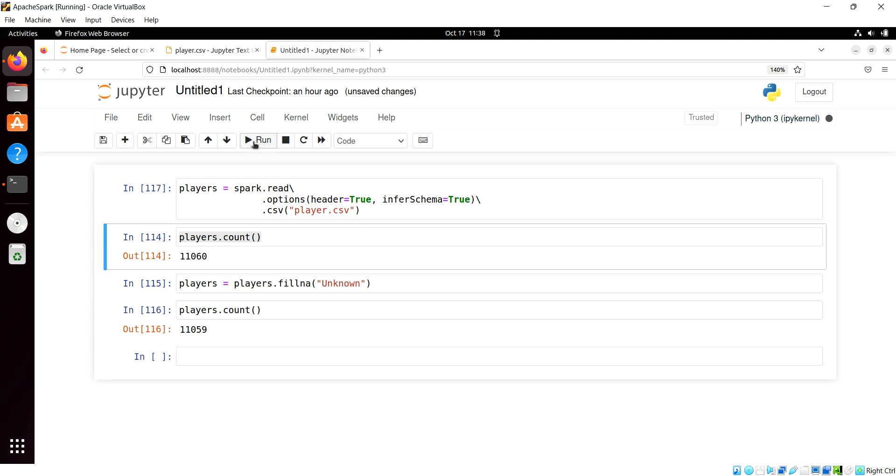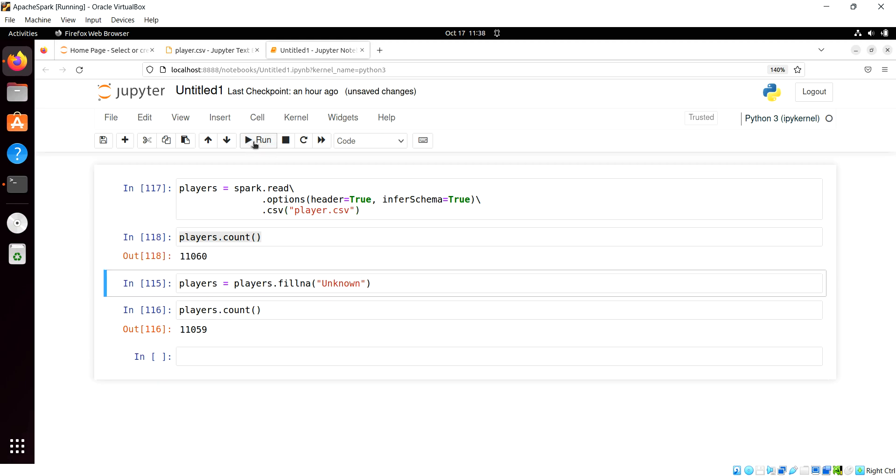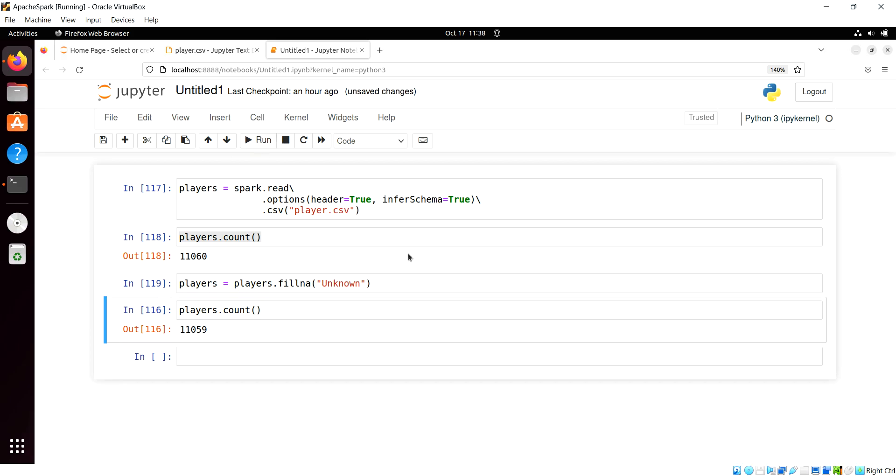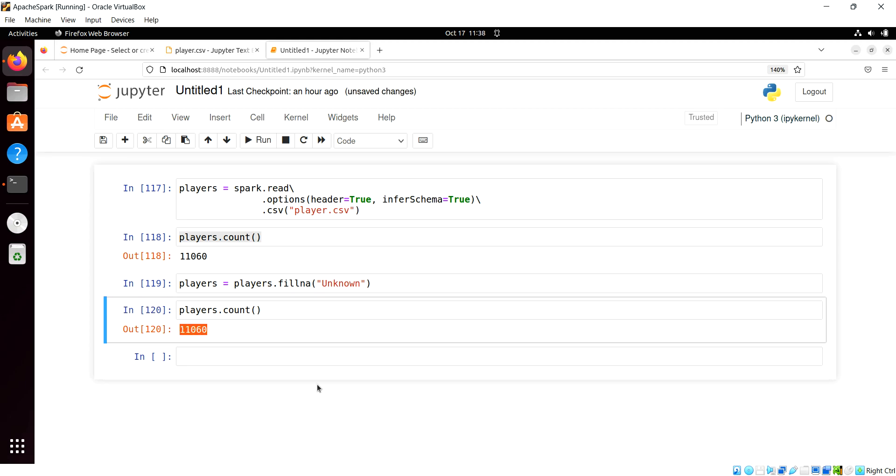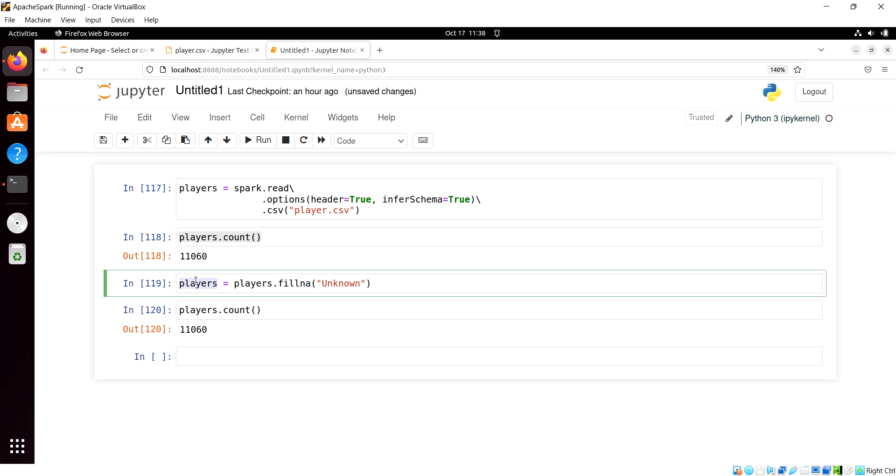So I'm going to reread this comma separated file, we see 1160 here to begin with, we'll fill any nulls with unknown. And now of course, if we do a count, see now we should keep those 1160, we don't drop any rows, they're still there.